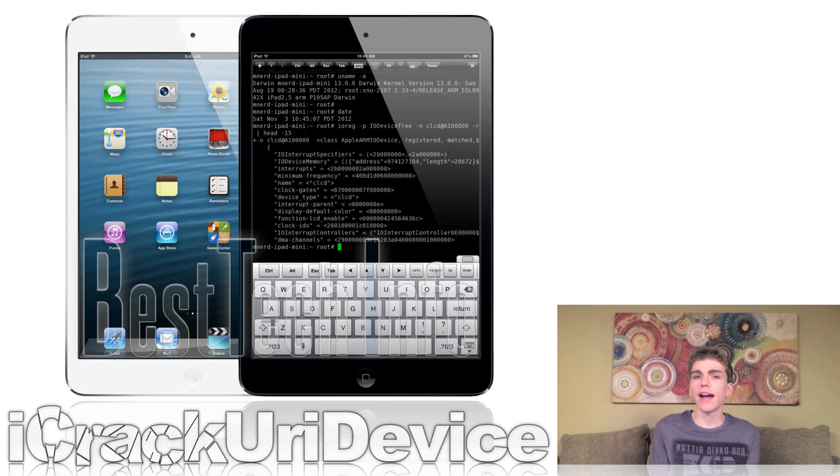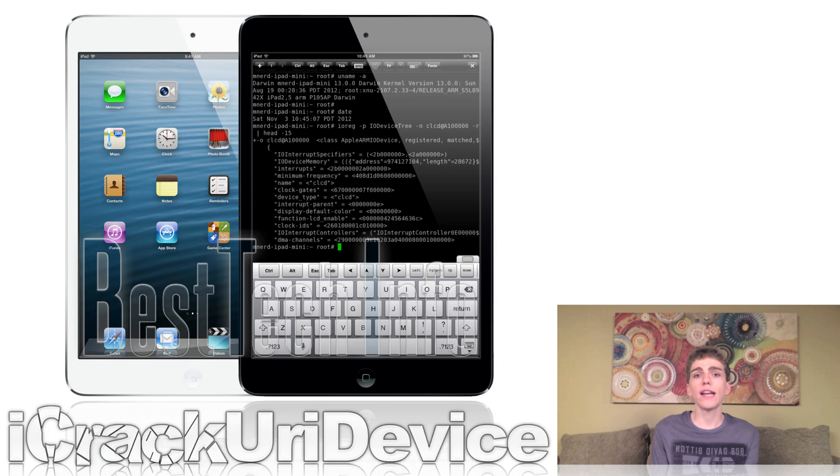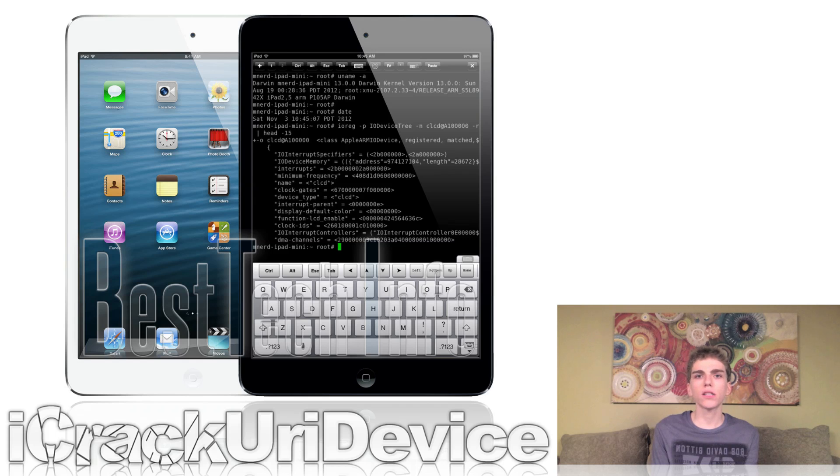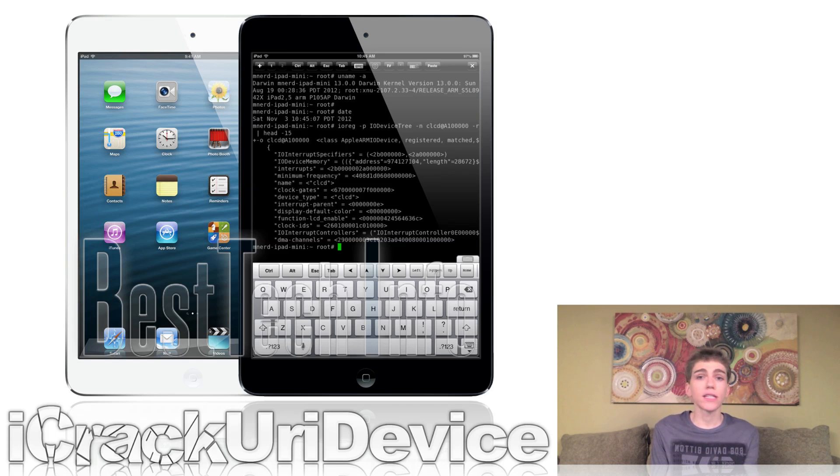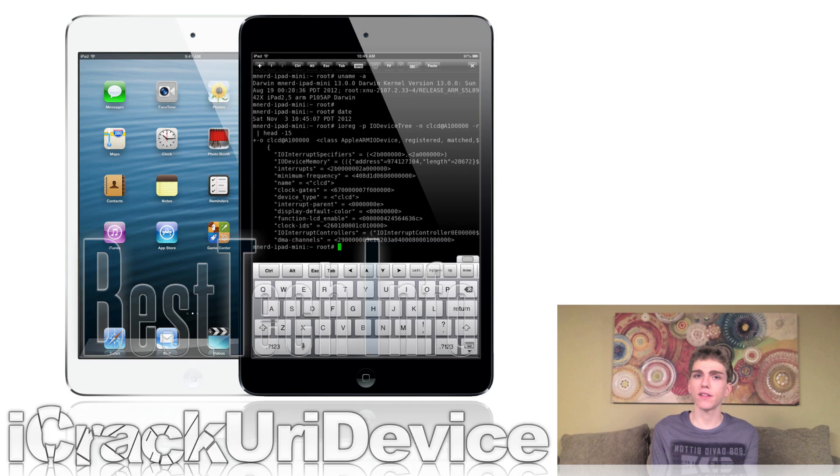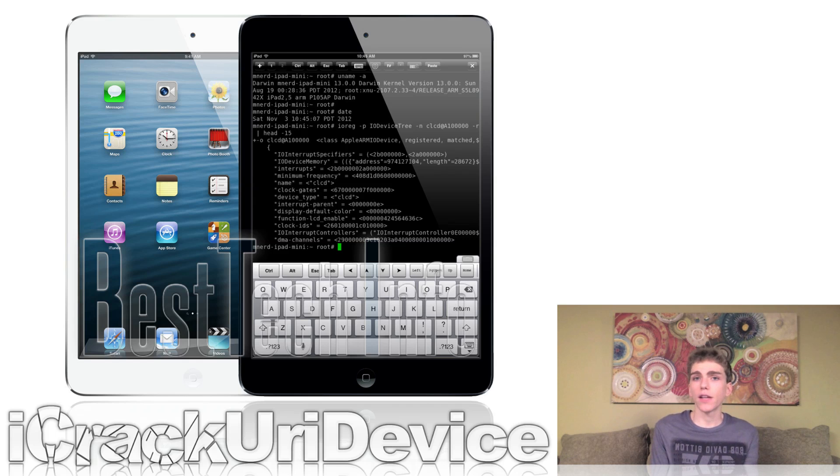A lot of you have been asking me for a time frame as to when a 6.0.1 jailbreak will be released. While it's nearly impossible to determine, as I mentioned earlier in this episode, it's likely that the dev team will wait until 6.1 is publicly released to actually push out an untethered jailbreak utility for the newer iOS devices.